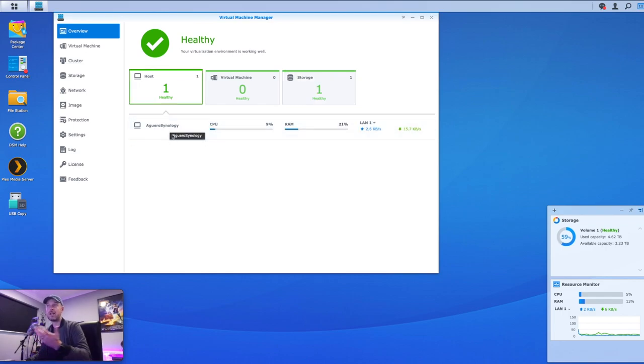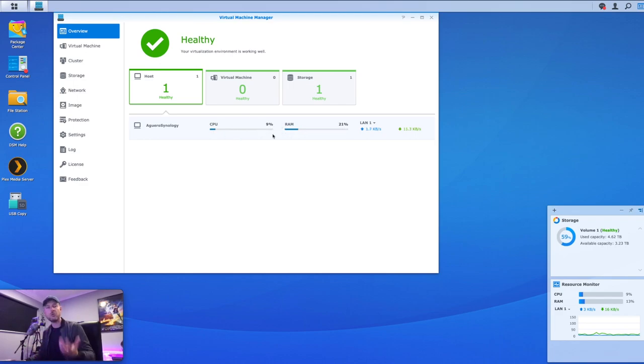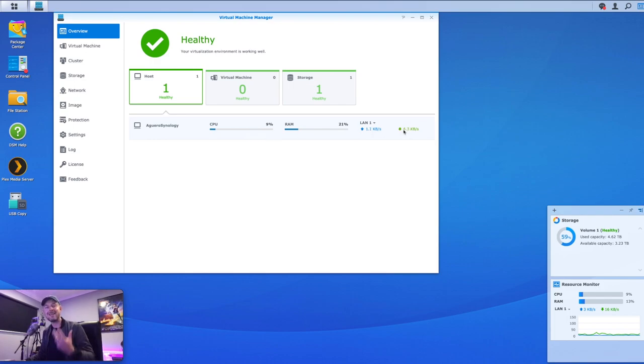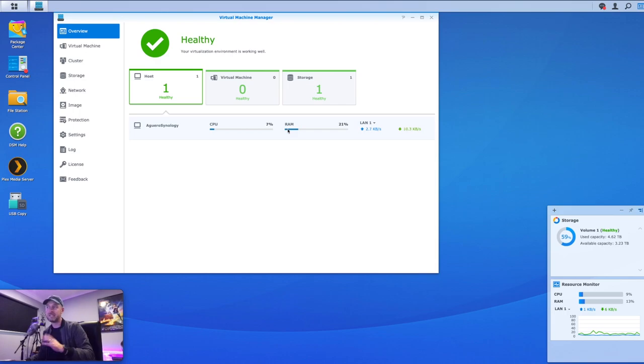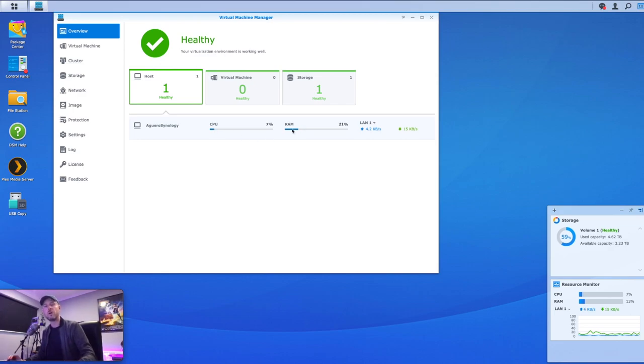Here is, this is my NAS. This is called Aguero Synology. And you'll see that it shows me some stats around how much percentage use right now my CPU and my RAM and my LAN is currently using. So you can already see that right now. My CPU and my RAM is pretty good. So I could build some VMs and I should be okay.